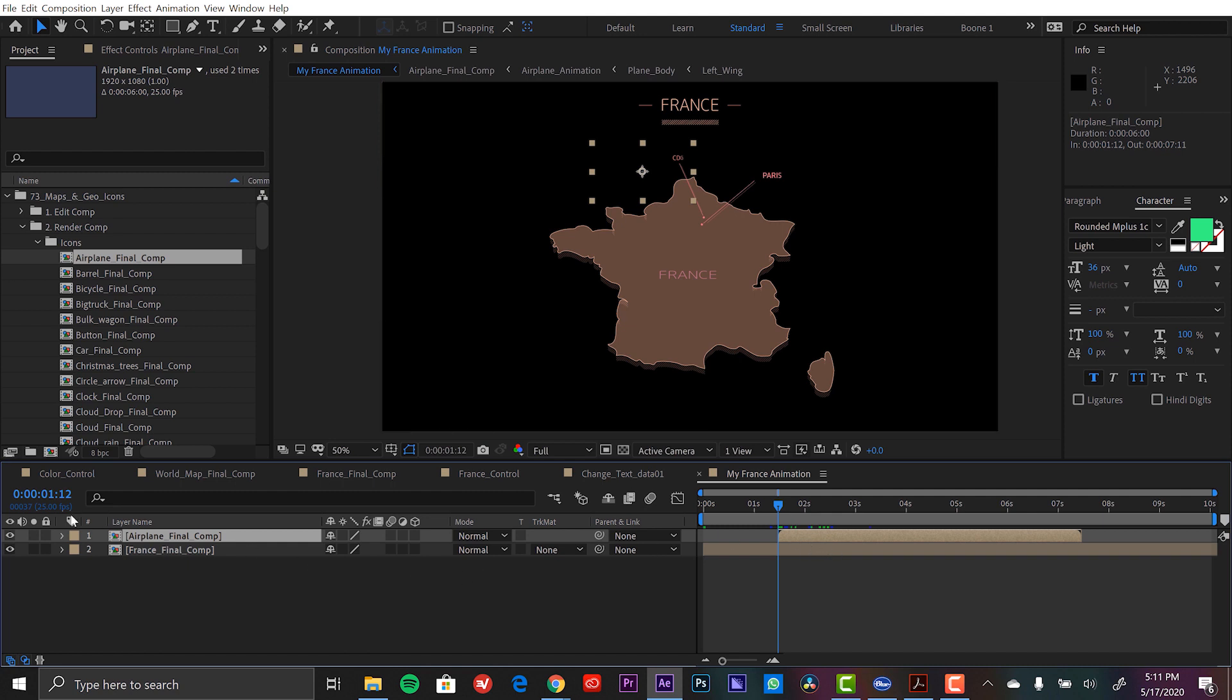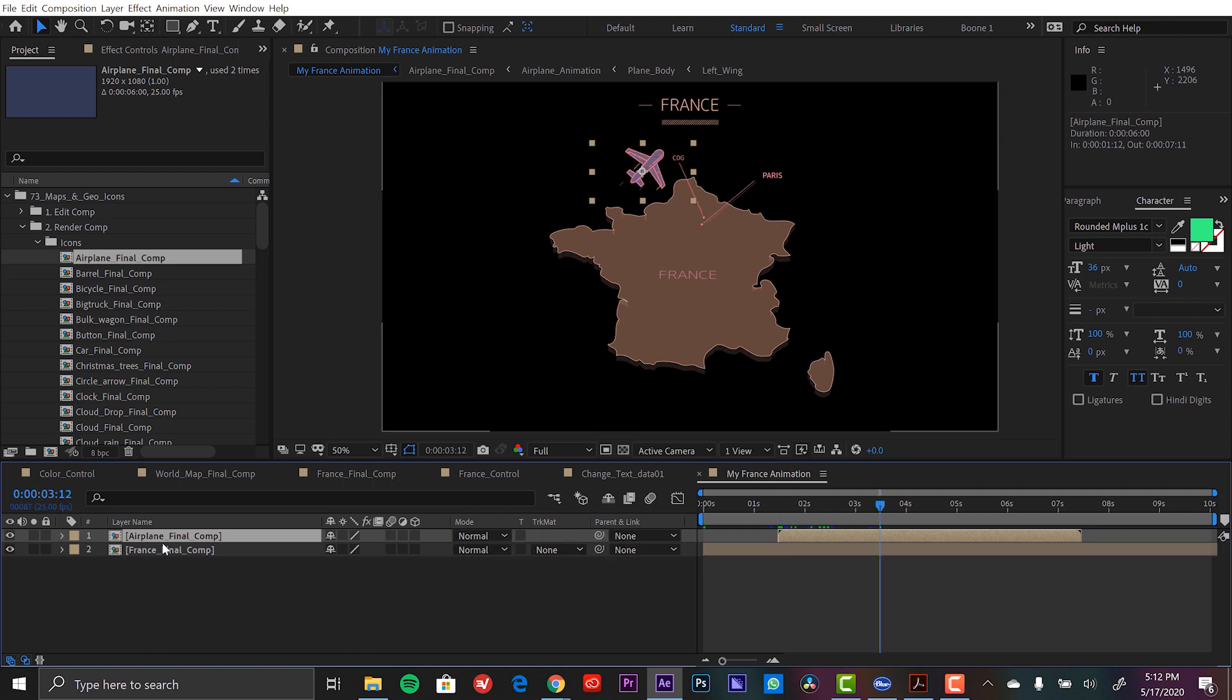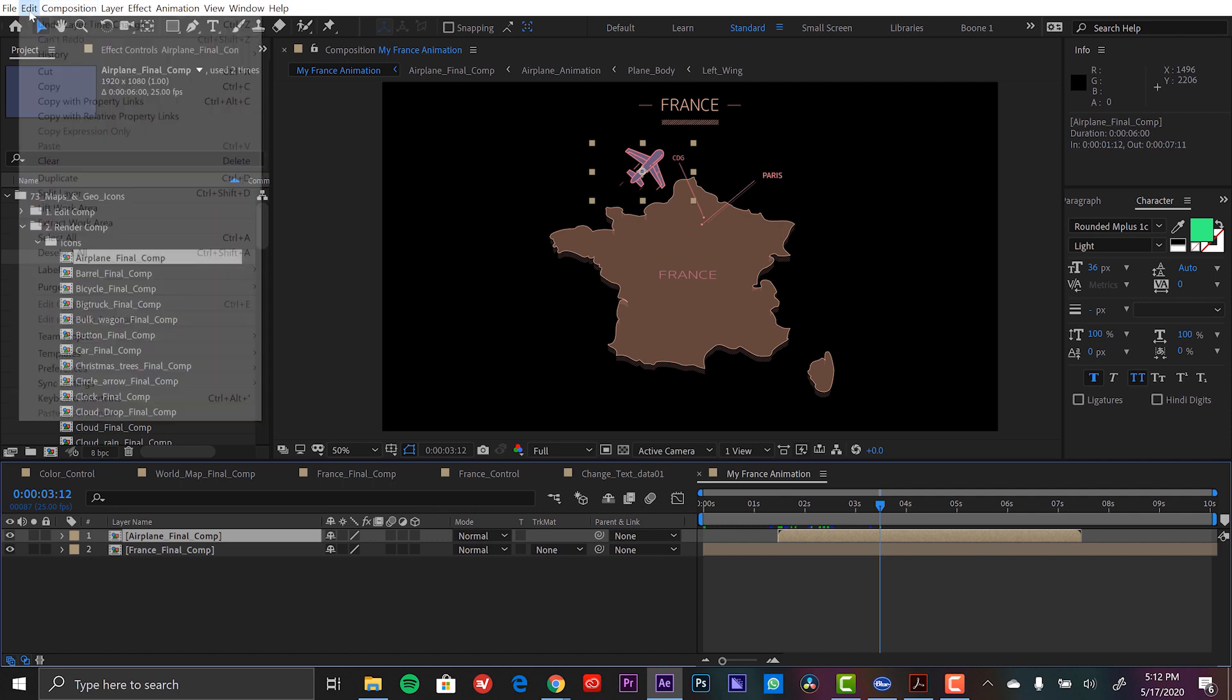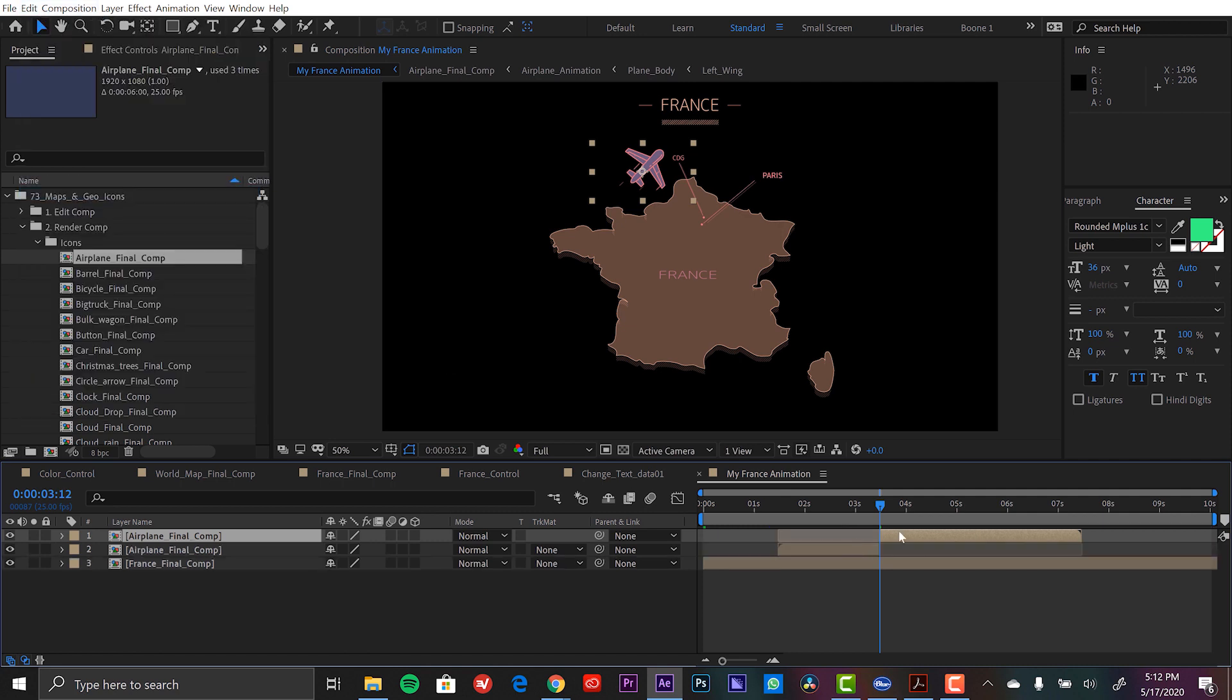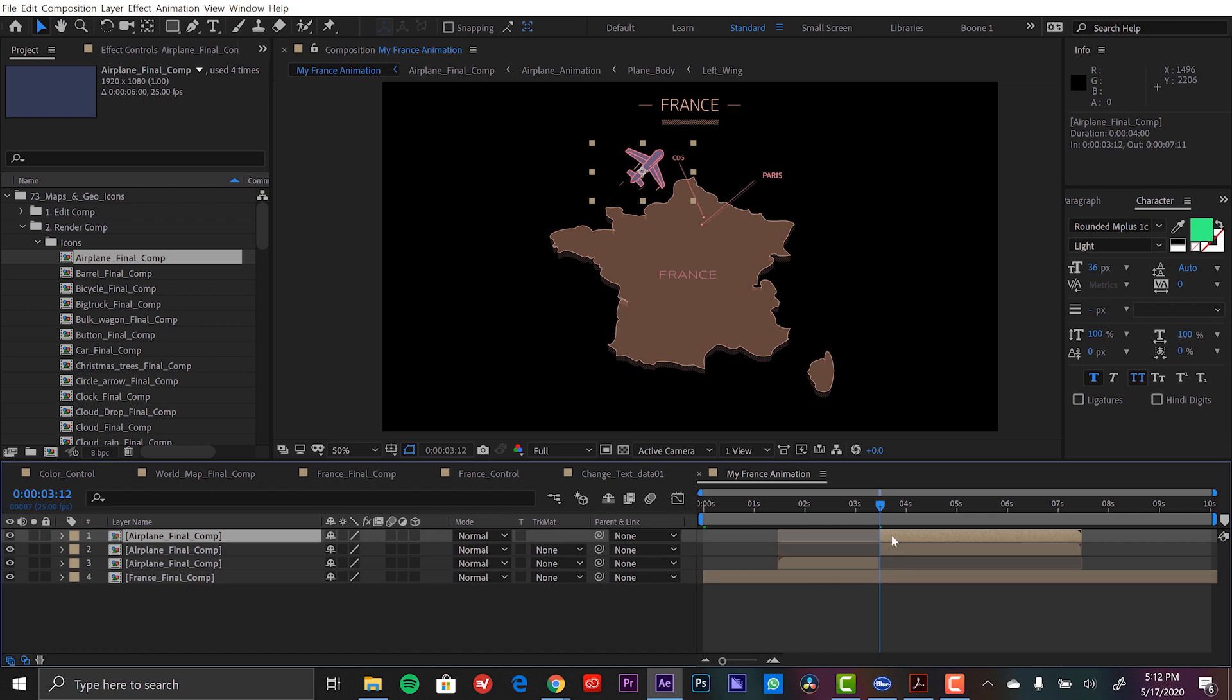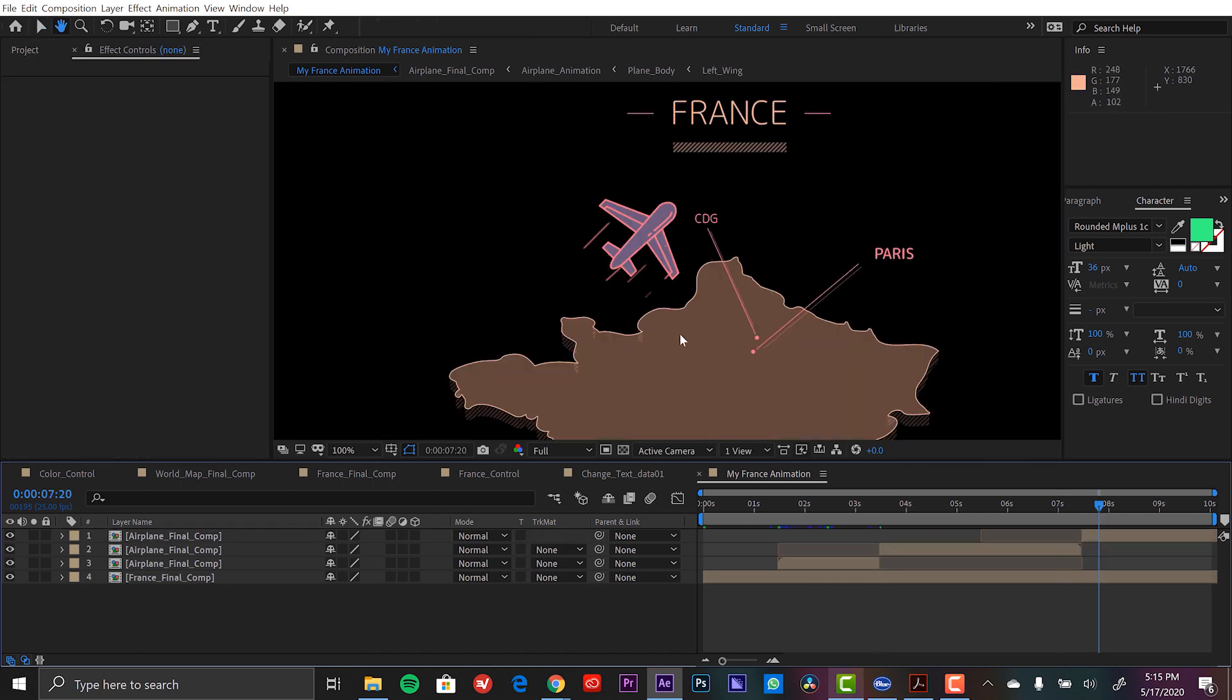So since that animation in lasts about two seconds, I can go two seconds ahead of the head of the layer. So right now it's starting at one second and 12 frames. So I'll just go to three seconds and 12 frames. And now with that layer selected, I go to edit split layer. And then I'm going to duplicate this part of it and line it up here.